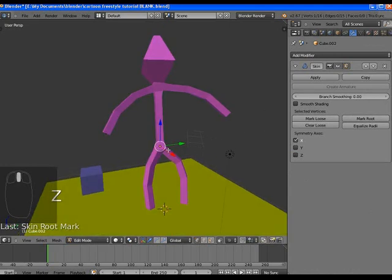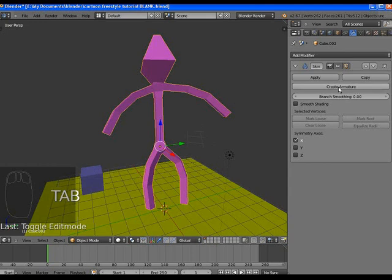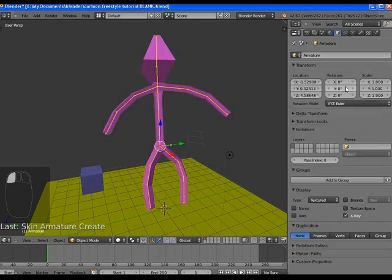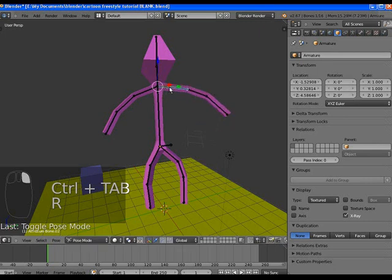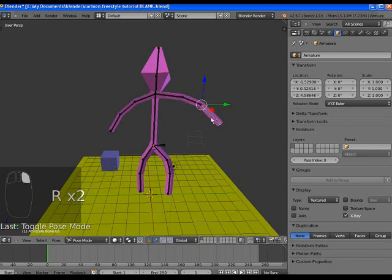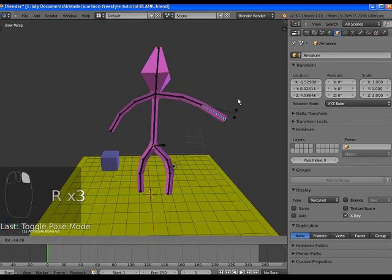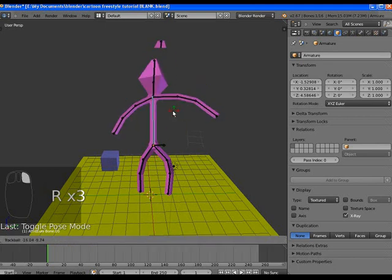That's just going to tell it some information to make the armature from. Back in object mode, press create armature. Now we've got this great little armature. It's already set up and you can animate it from here.